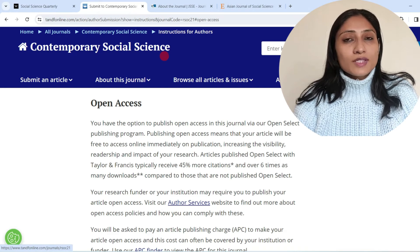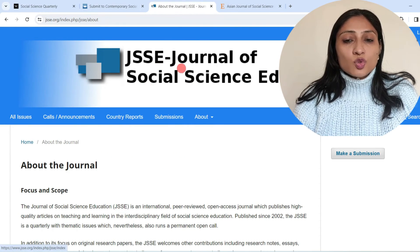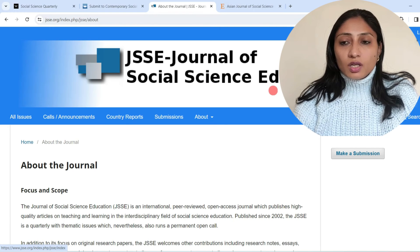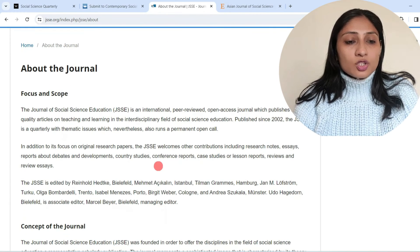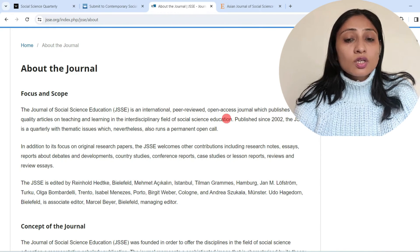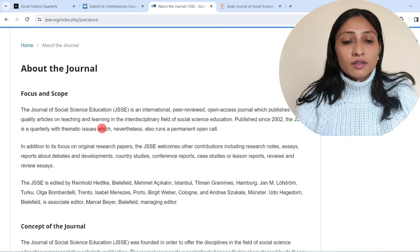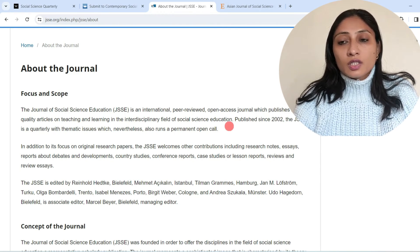The next journal is the Journal of Social Science Education. Looking at its aims and scope: the Journal of Social Science Education is an international peer-reviewed open access journal which publishes high quality articles on teaching and learning in the interdisciplinary field of social science education. So this is also an interdisciplinary journal.